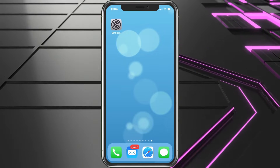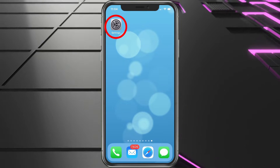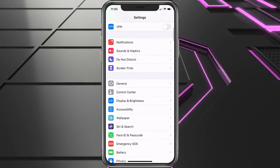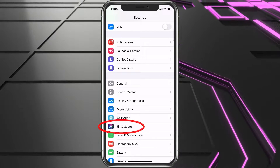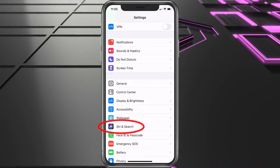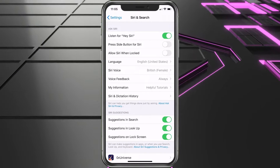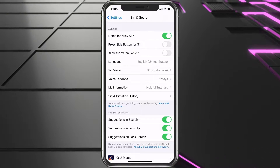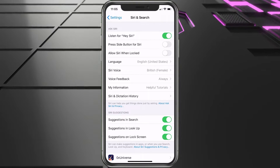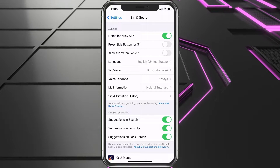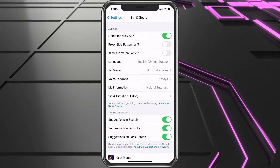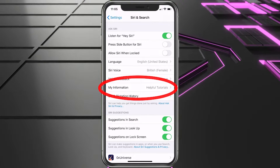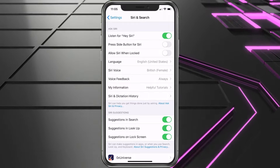Once we get that set up, we'll go into Settings. Once we're in Settings, we're going to scroll down to Siri and Search and select that. Here you have something that says My Information — you want to click on that and make sure you select your name or your contact. Here we have Helpful Tutorials selected, so we're all set there.